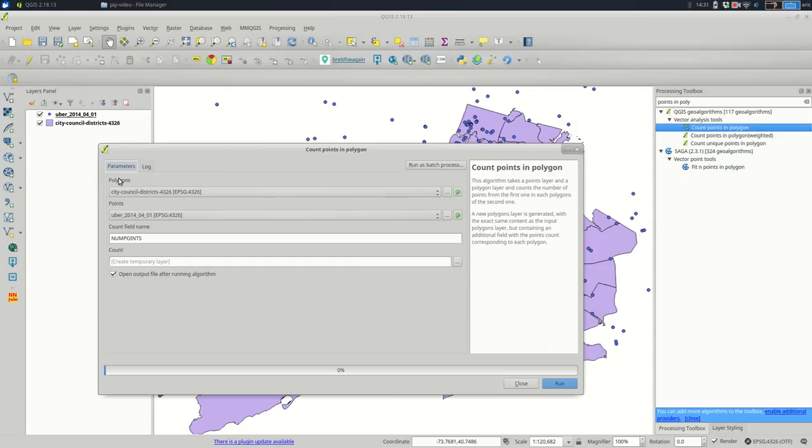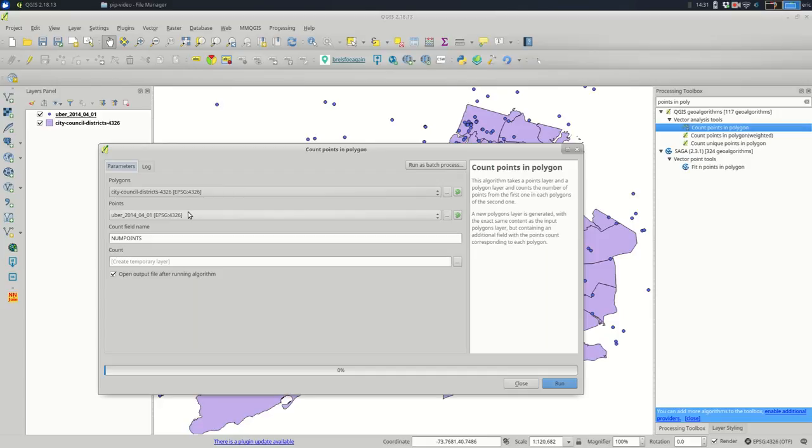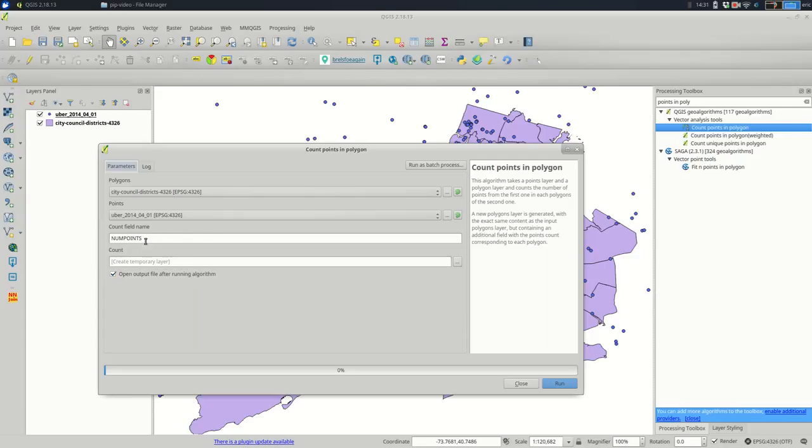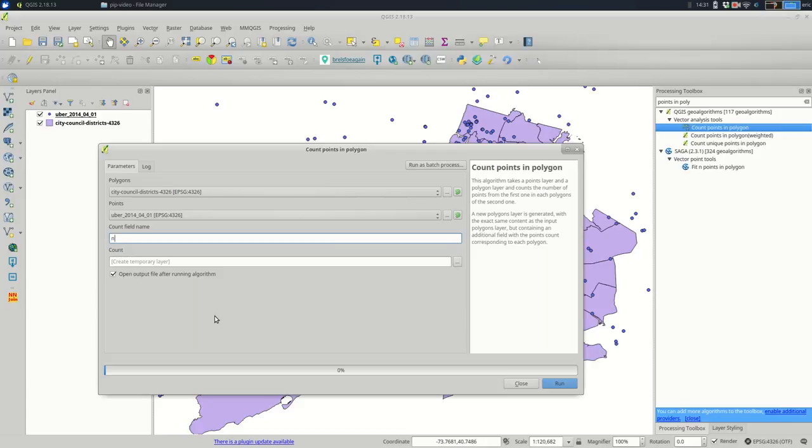But it has fewer options. And it's a little bit harder to get confused. And you can see that instead of saying join vector layer and target vector layer, it just says polygons and points. It looks like in this case, at least it intelligently picked the polygons and the points for me. It's lovely. I can change the count field name to something like num pickups, say.